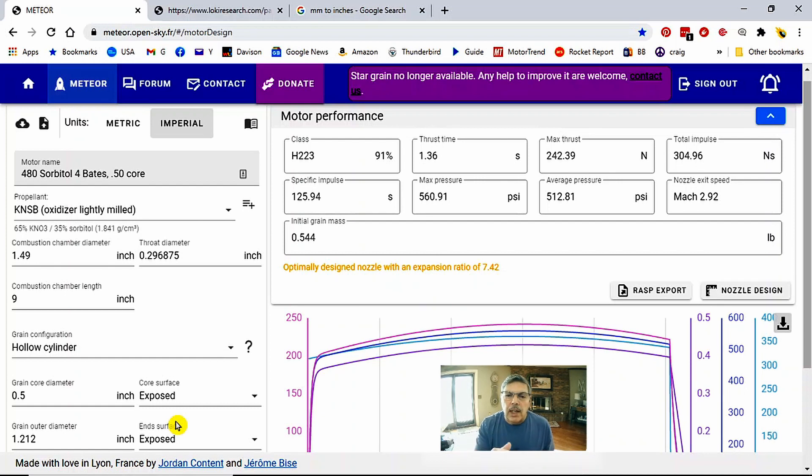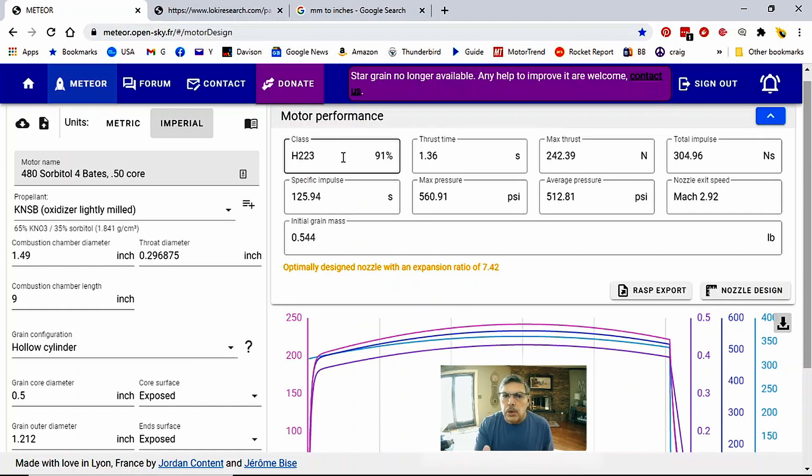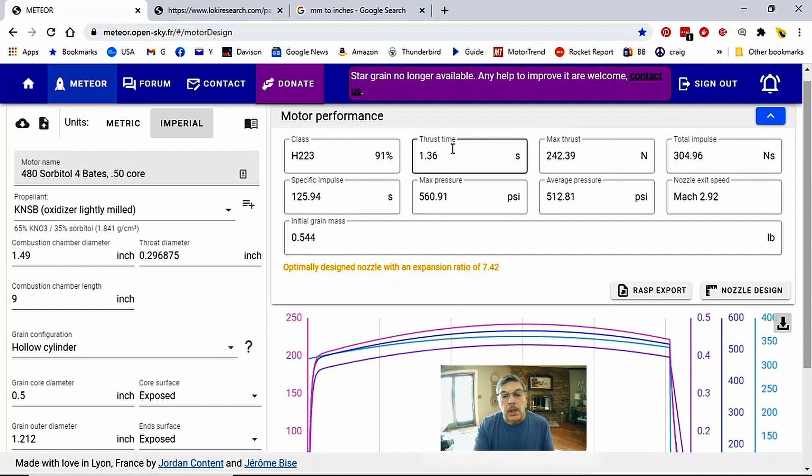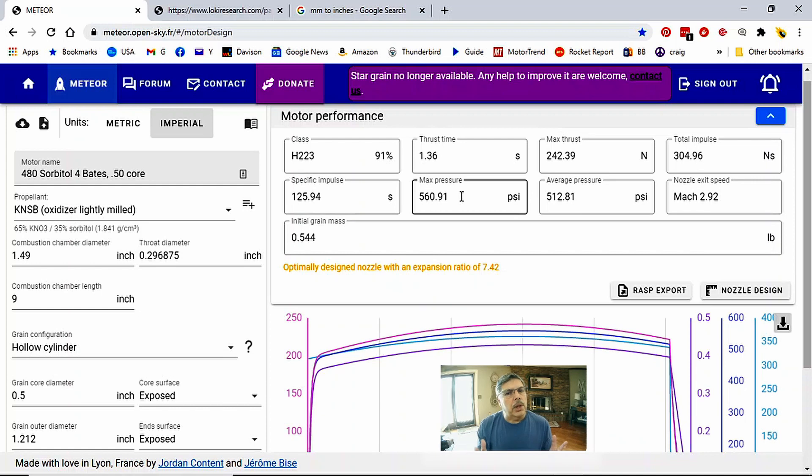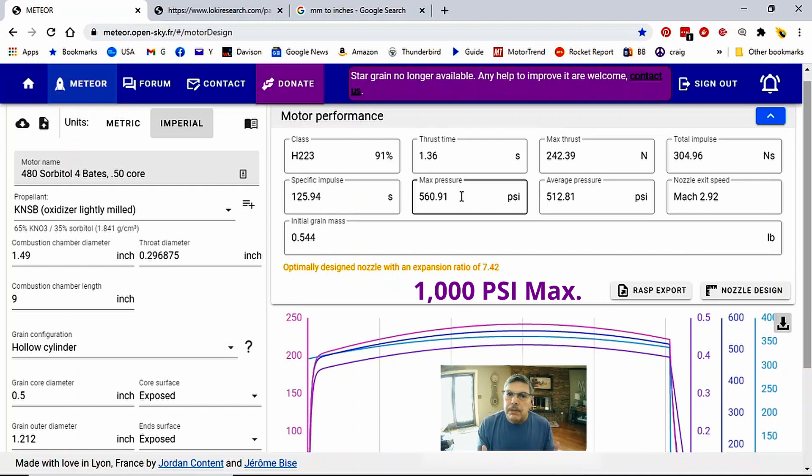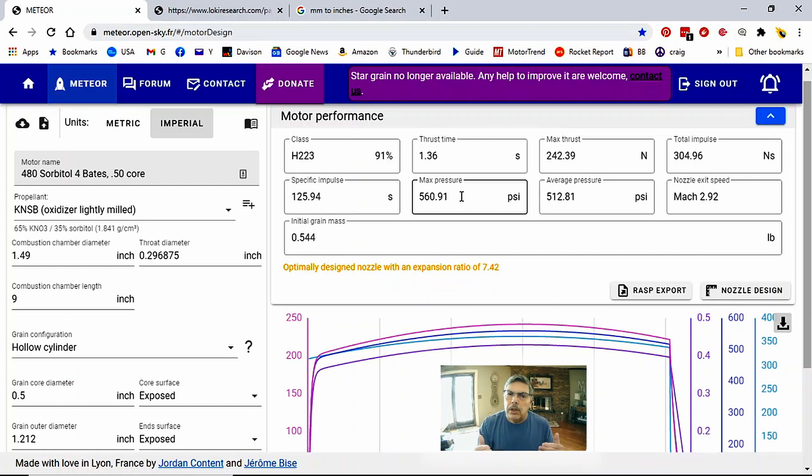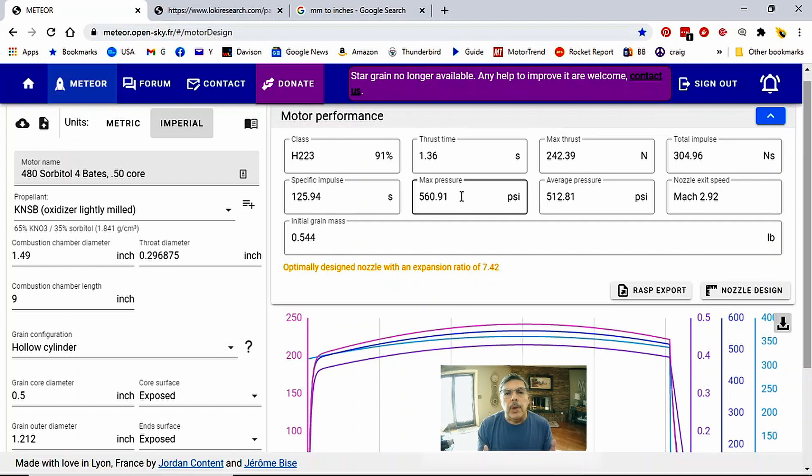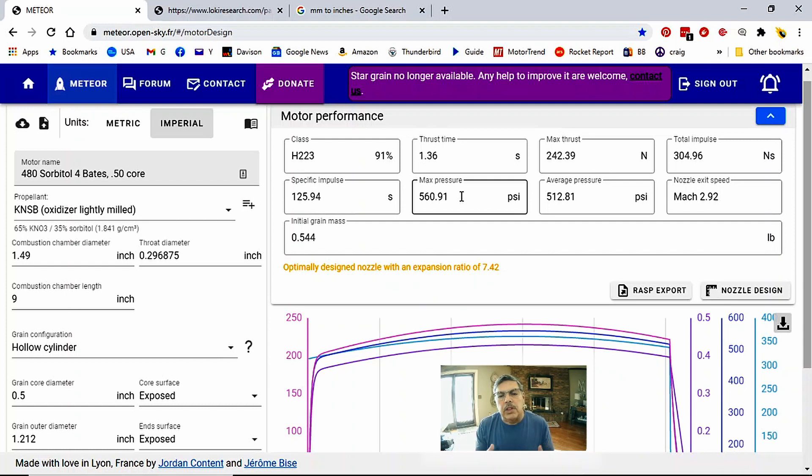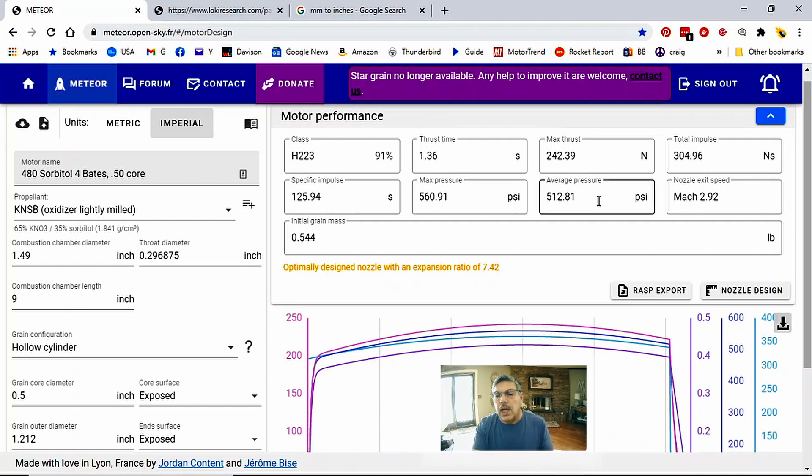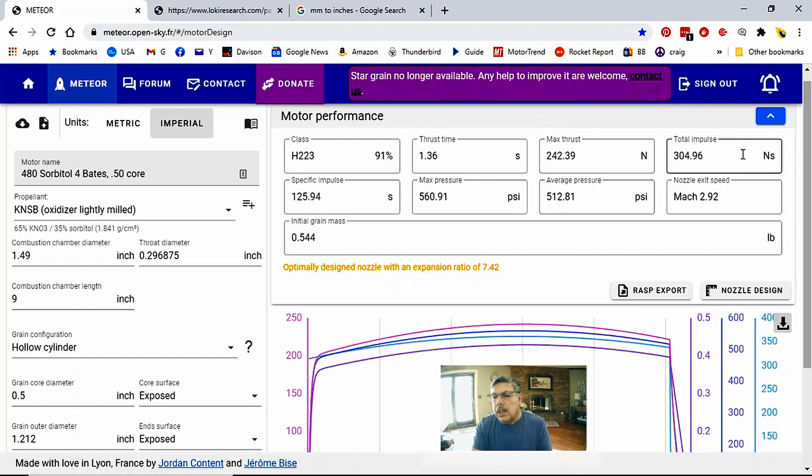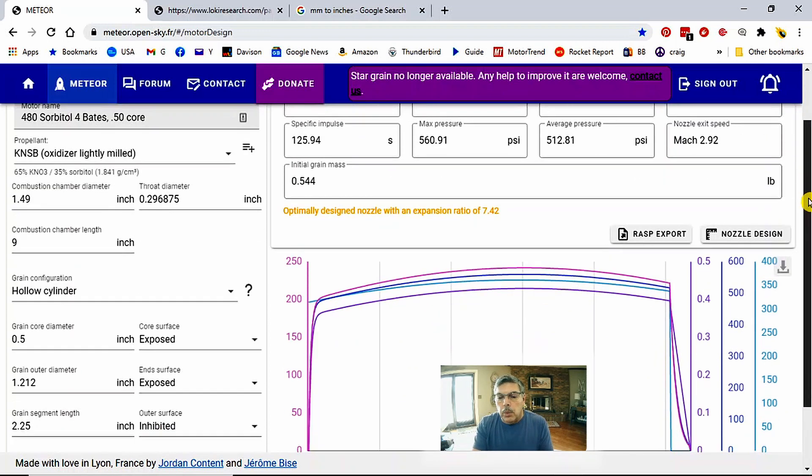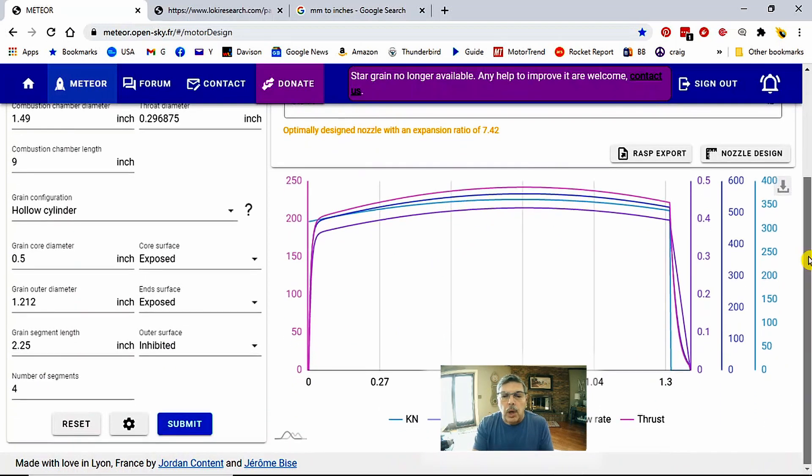So once you input that data this is the motor performance tab. You'll see that this motor turns out to be an H223. The thrust time is listed, max thrust, total impulse and you can see on your screen there. One of the things that we are concerned with when we design motors is the maximum pressure. For a 38 millimeter case you don't really want to exceed a thousand pounds of pressure and I prefer to keep it around say 750 pounds of pressure because that gives you a little bit of marginal headway in case there's some air bubbles in your grain. Maybe the density isn't quite right. Perhaps it's a really hot day and the motor burns a little bit faster. You need just a little bit of cushion at the top and so 560 pounds of pressure is pretty good. We could raise that a little bit. So the average pressure over time is 512.